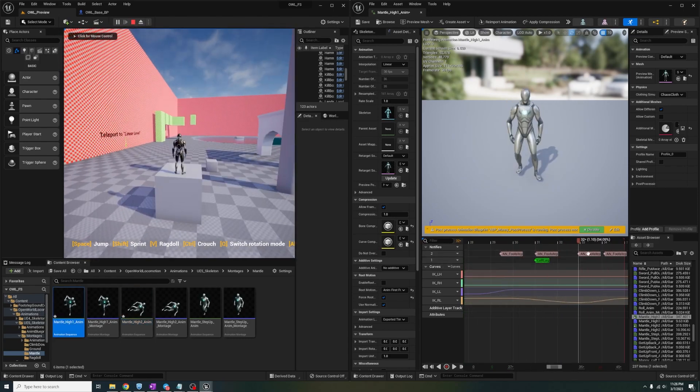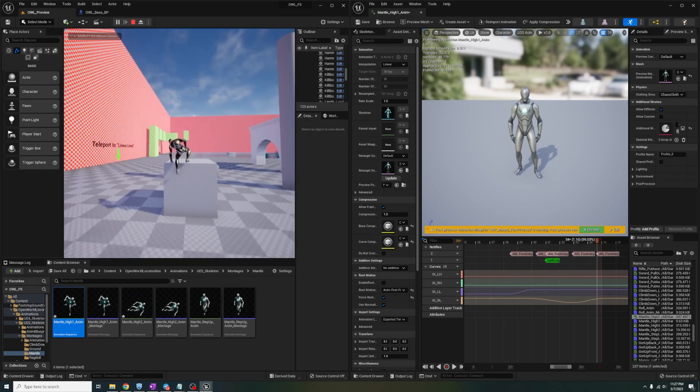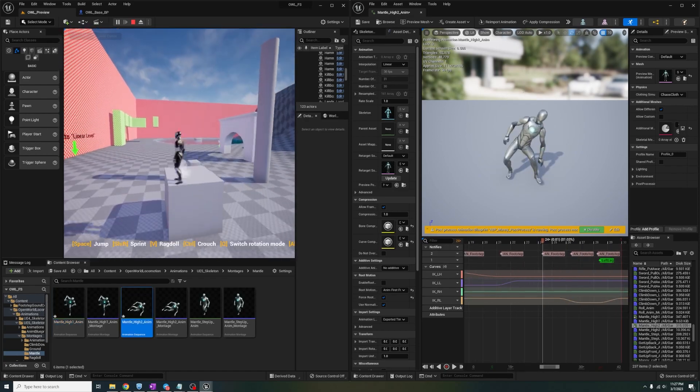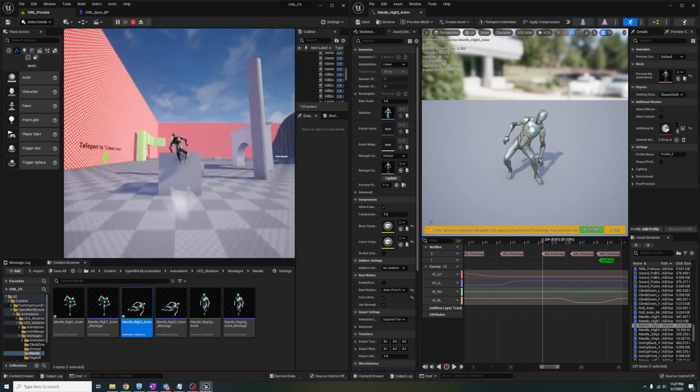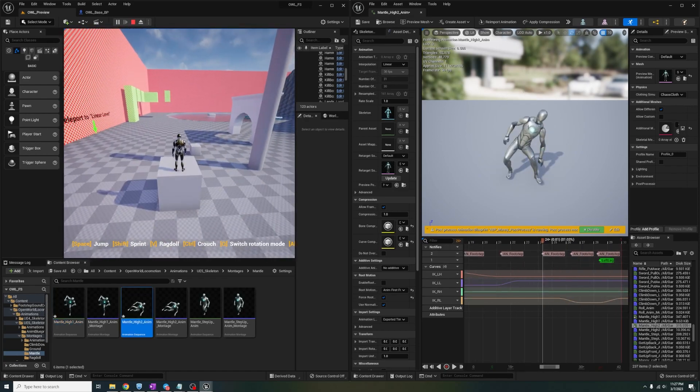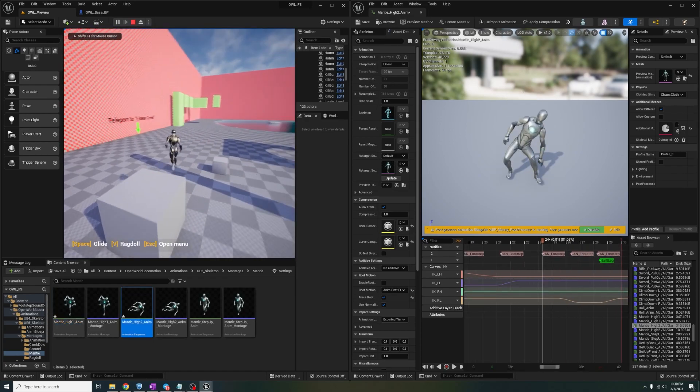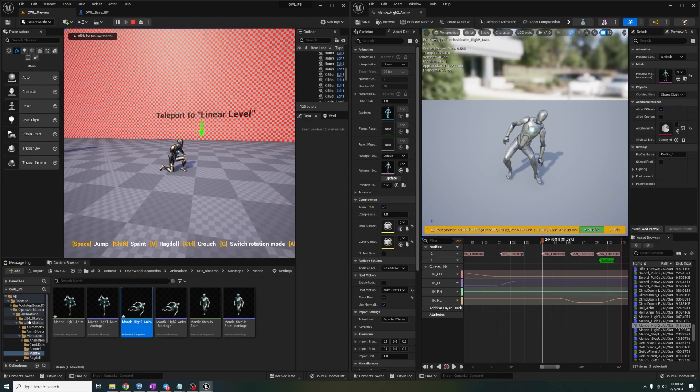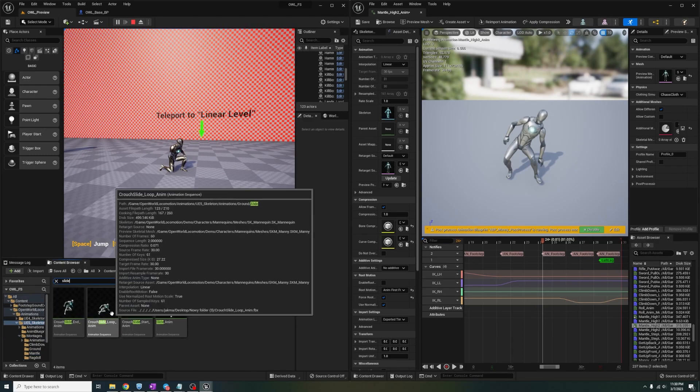After messing around with it for a little bit, these are the results that we got, and I'm content with it. But yeah, that's mantling, and you can add this to things like sliding as well.